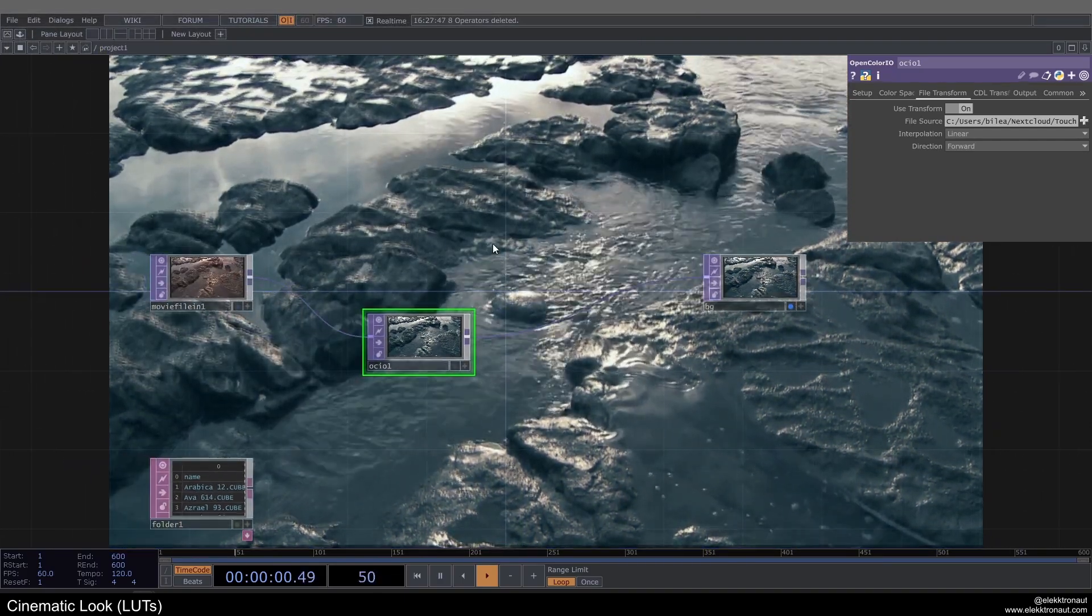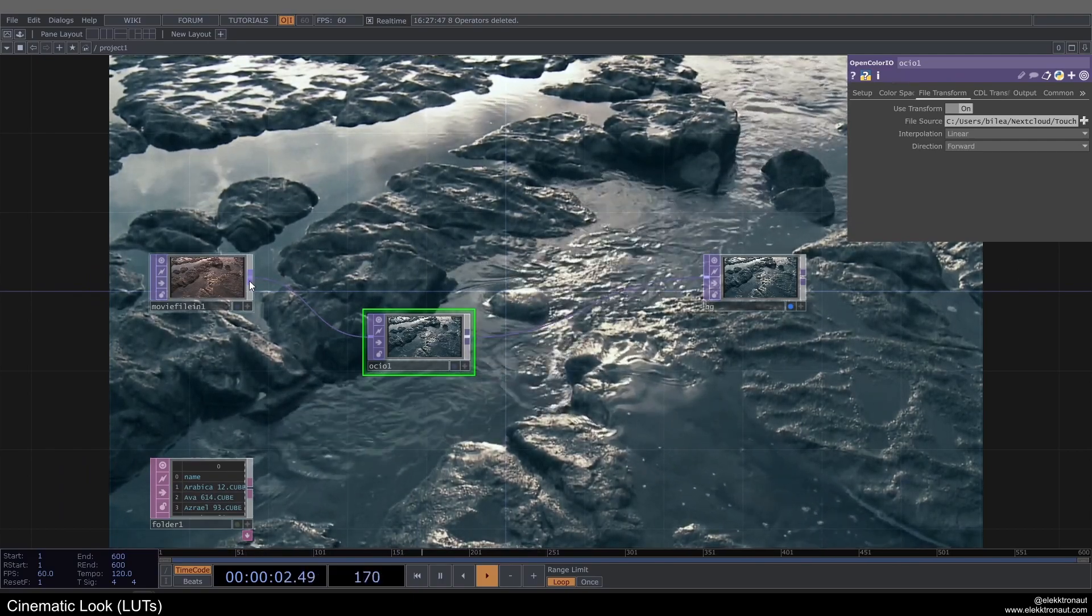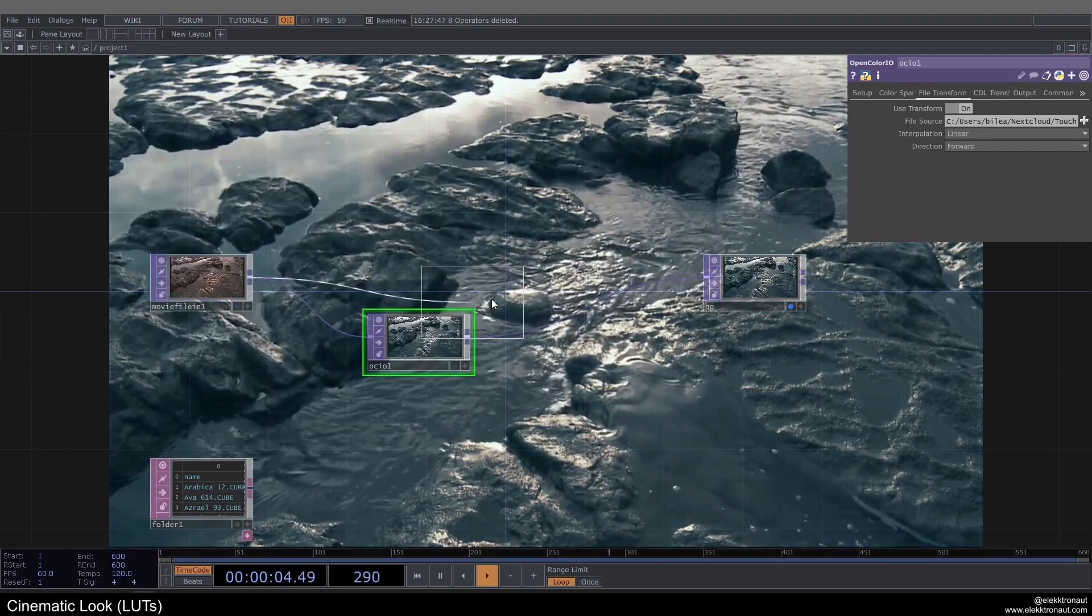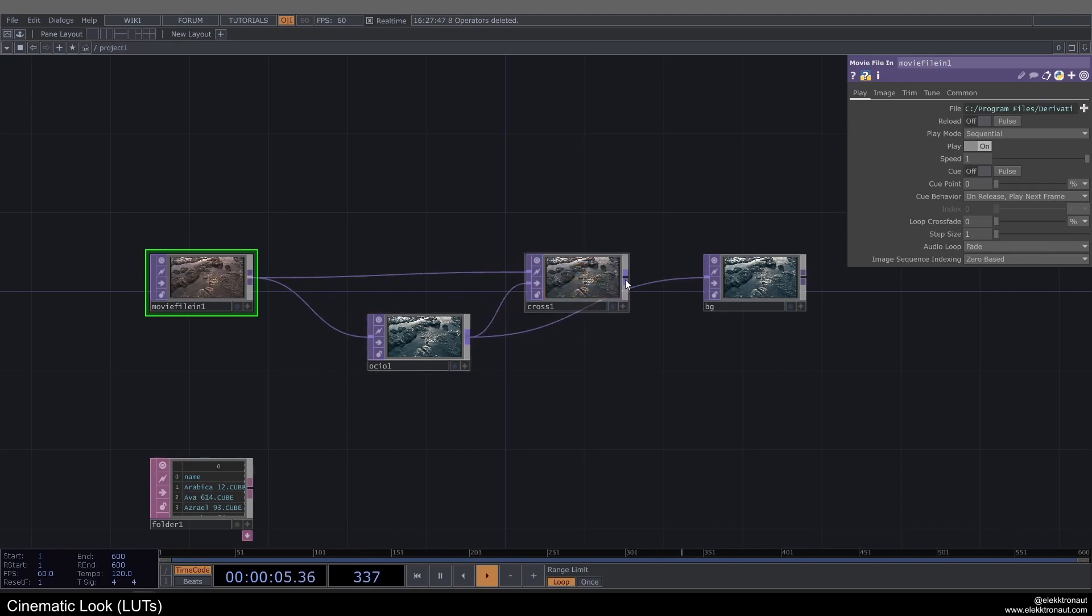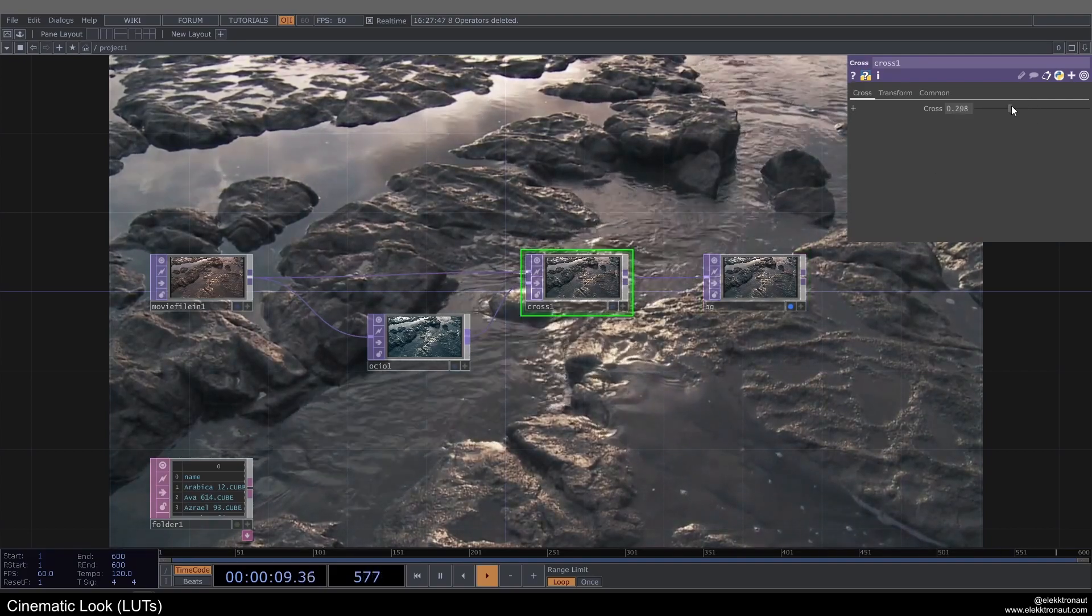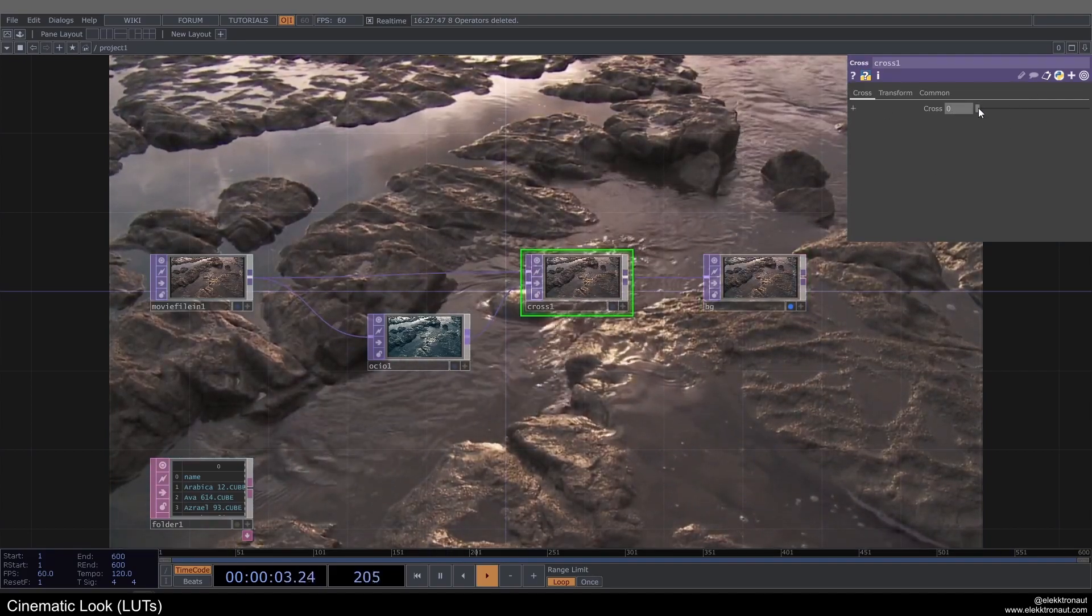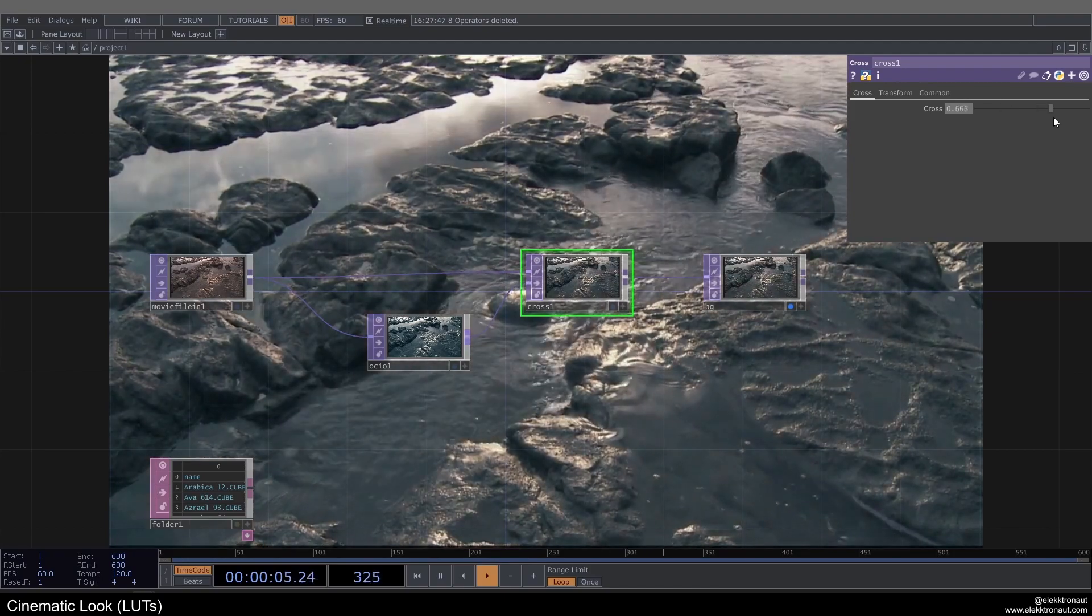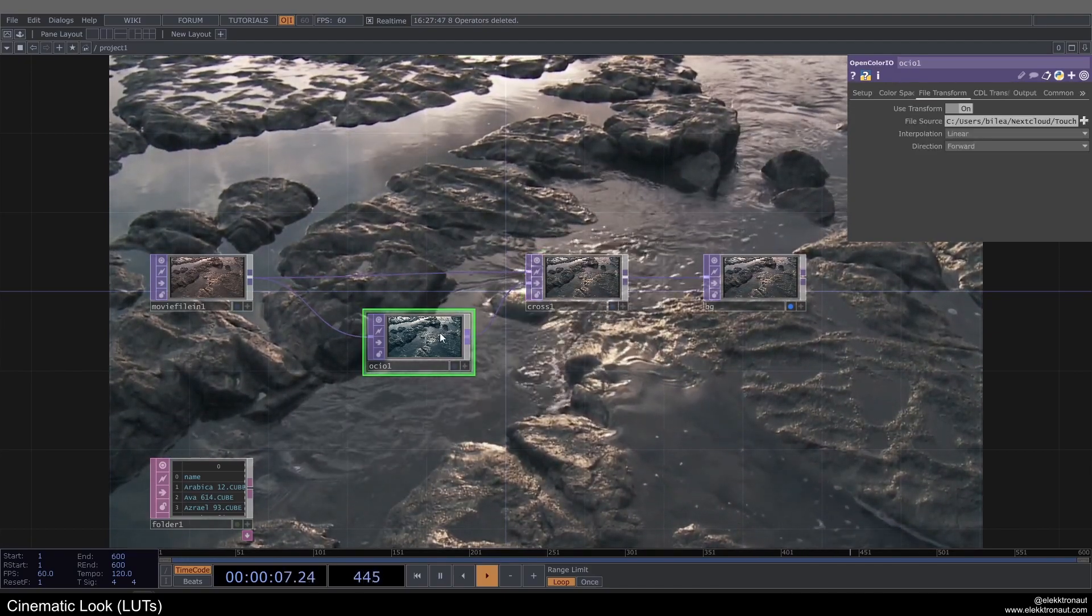So you might want to not have the full effect, so what you could do for that is just add a cross top and add the open color IO top into the second input, and then route that to the BG here. Now on my cross I can fade between the effect off and on, so I can just kind of decide how strong I want the effect to be.